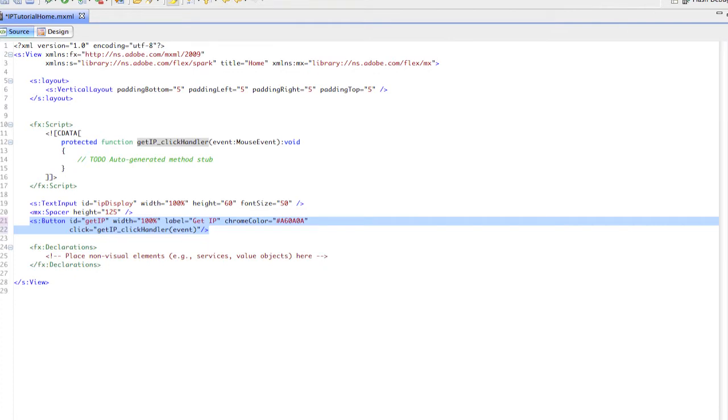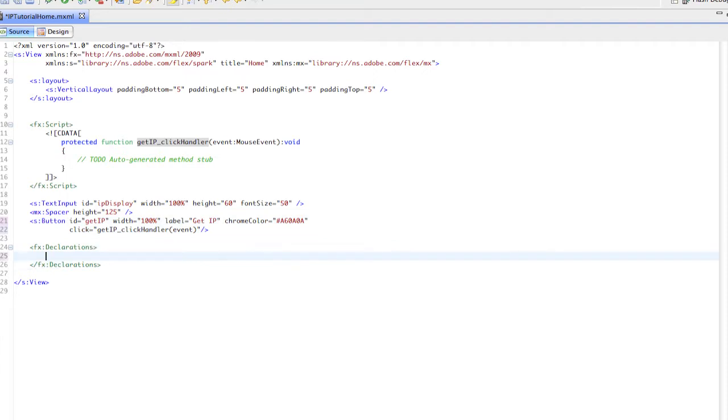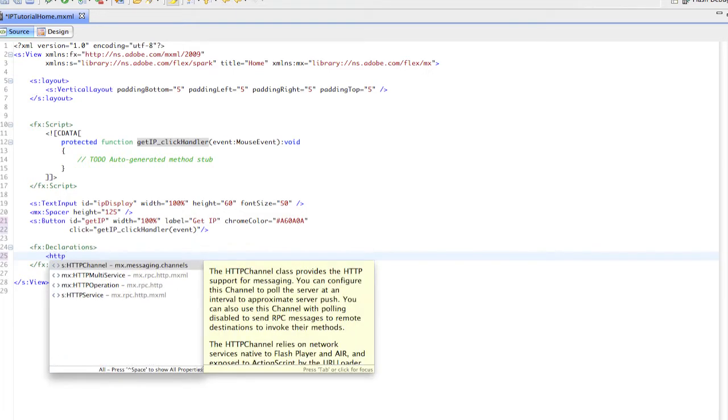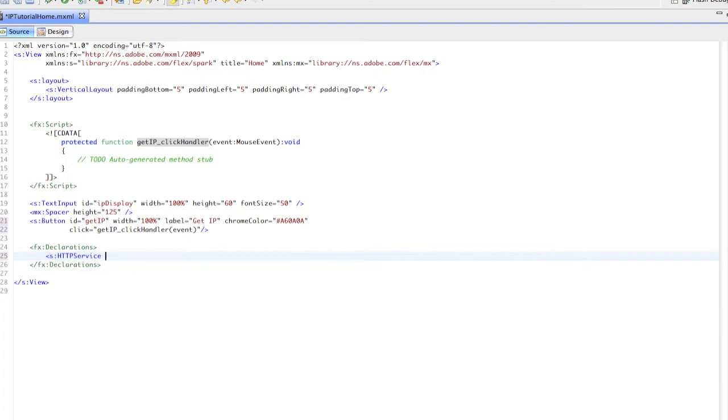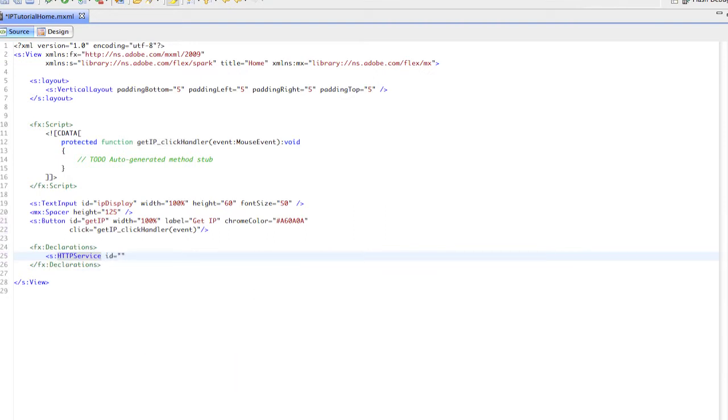We'll start our HTTP service here. We need to give this an ID, so we'll call it IP service.